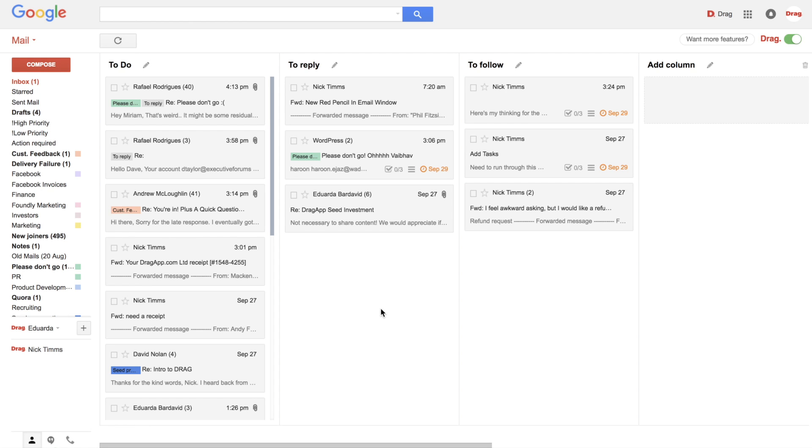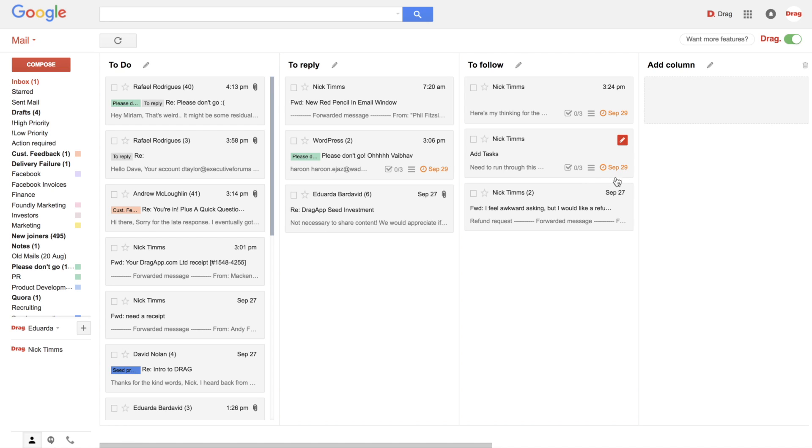And then when you save it, you can have good visibility here, whether you have checklists, if you have notes applied to these emails or due dates. So it's a very organized way to manage your emails.